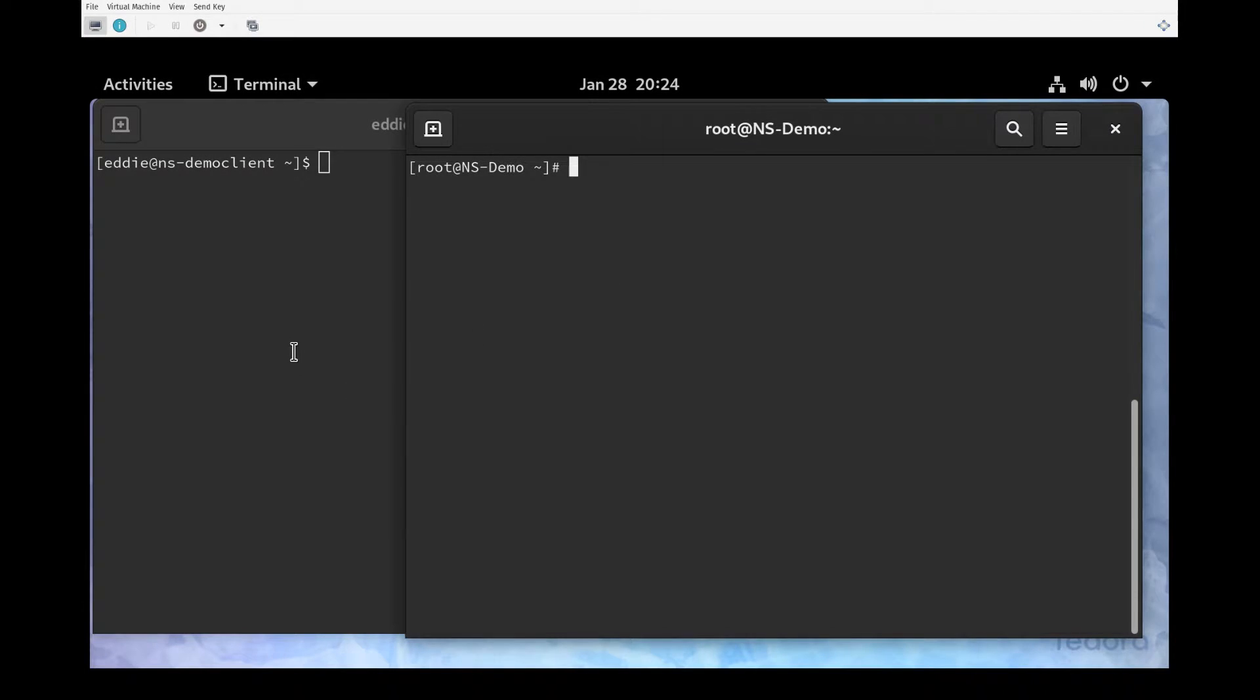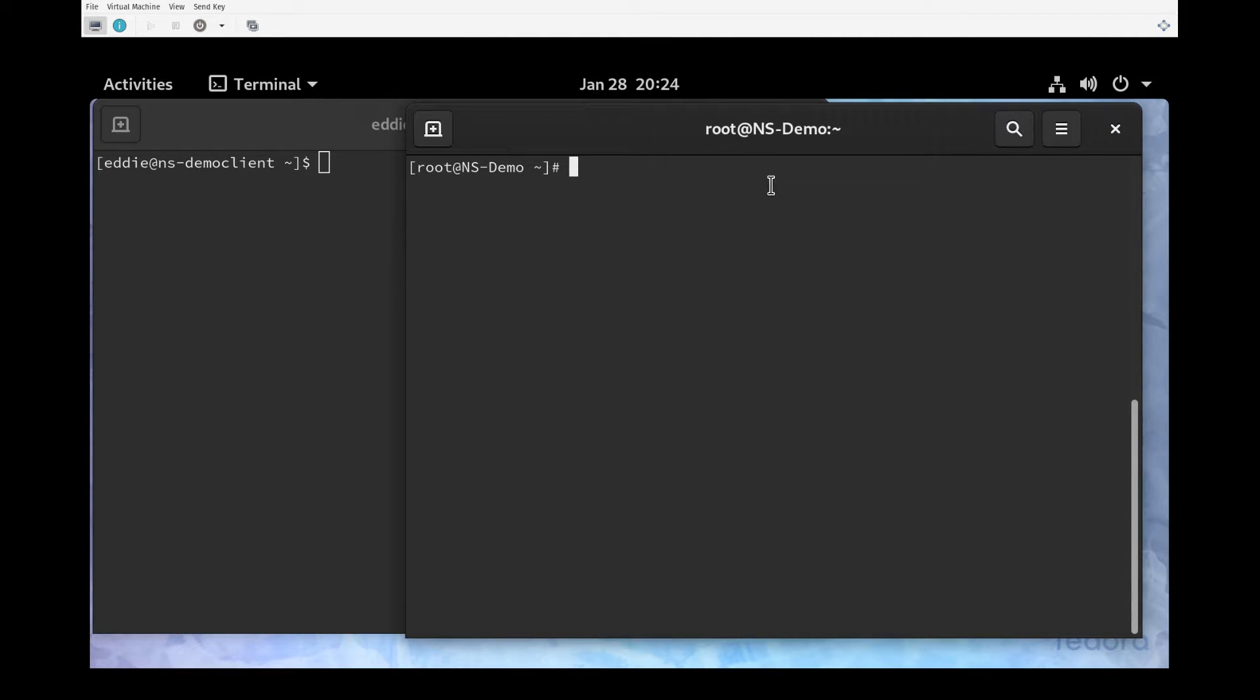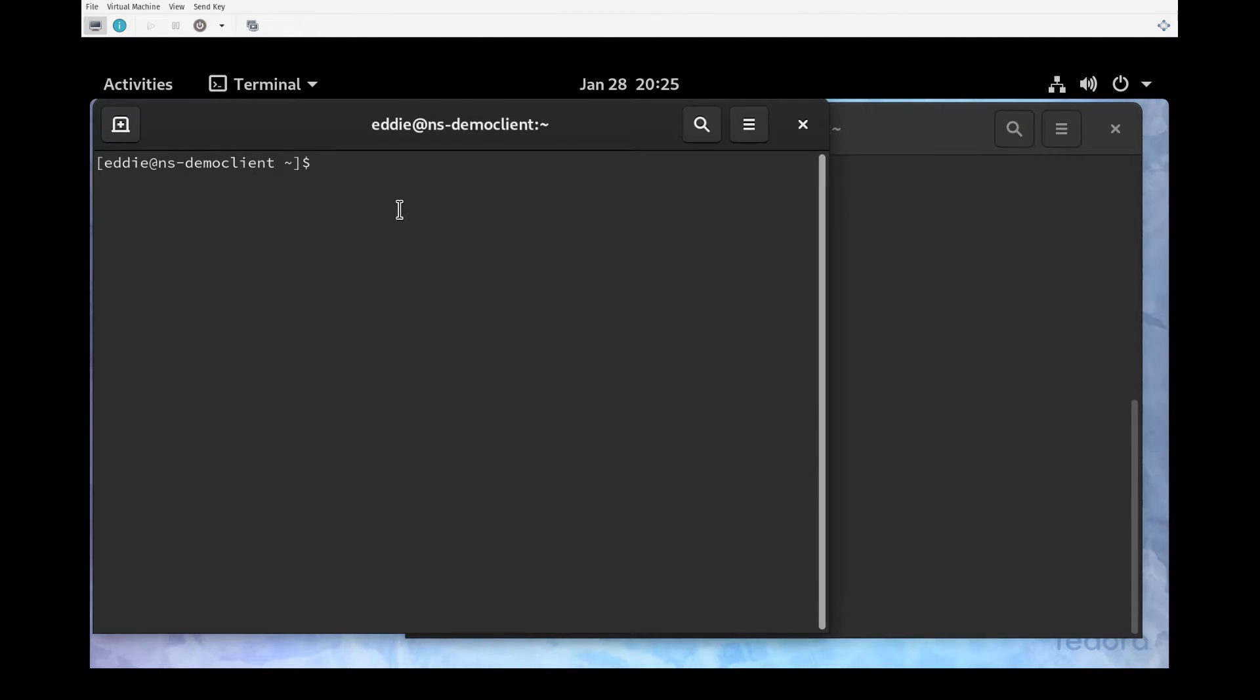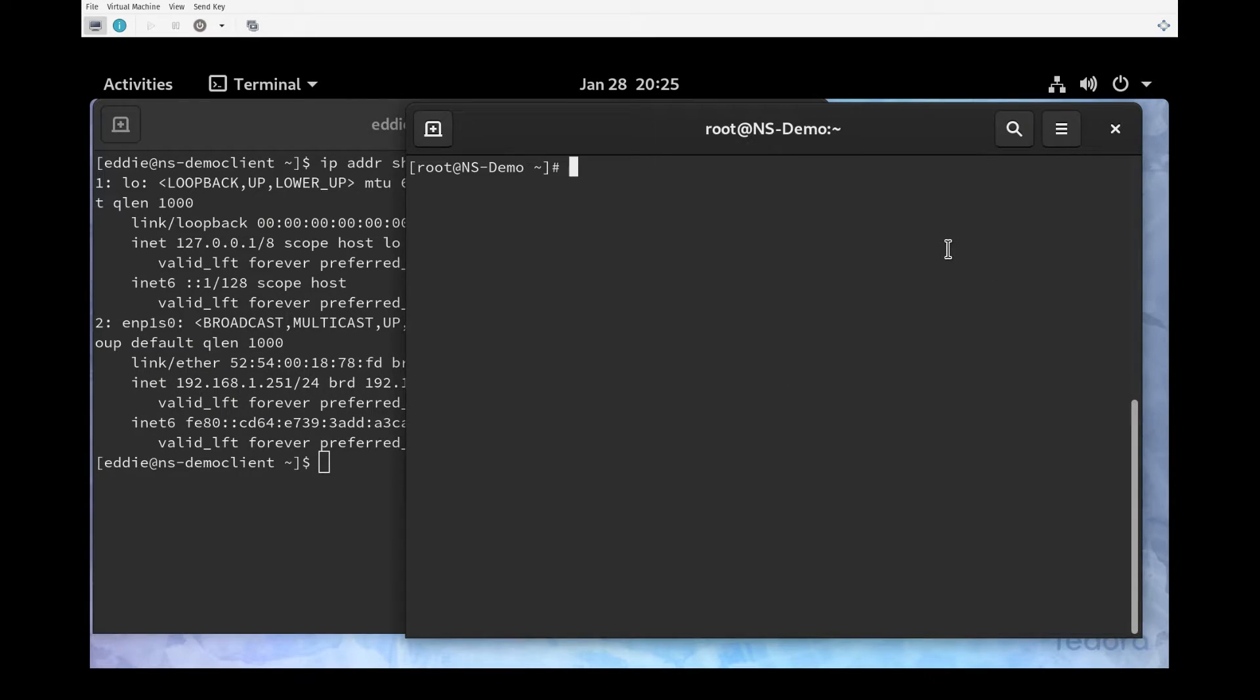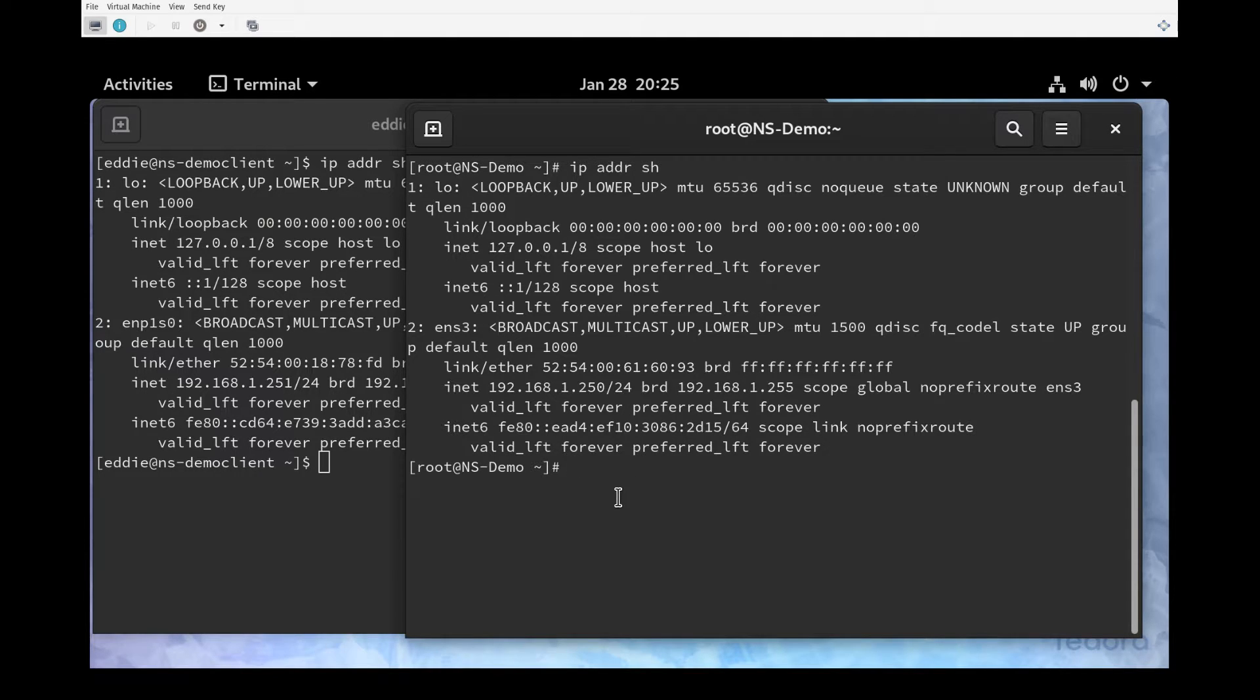What I have here is our demo client and I have two terminal windows open. One is for the demo name server that we made, and I have our demo client. First thing I'm going to do is verify IP address. This should end in .251 for the client. IP addr show, and yes, the client is 192.168.1.251. The name server should be .250, and it is 192.168.1.250.